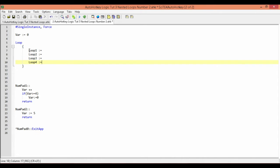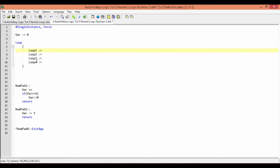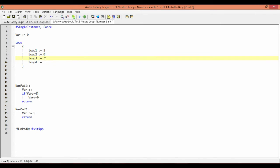Each of these variables is going to represent where in our loops we are. For our outer loop, we're going to assign that to loop1. So if we're currently in our outer loop, the value of loop1 — which is what we're assigning to our outer loop — equals 1. If we're in that outer loop, we're obviously not in the other loops, so they all equal 0.